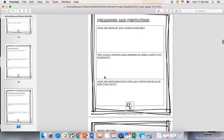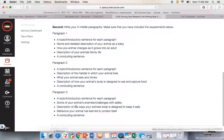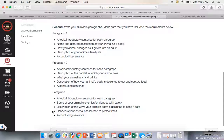Paragraph three is going to be all about predators and protection. What are some of your animal's enemies? How is your animal's body designed to keep it safe from predators? And what are some behaviors that your animal has learned to be safe from harm? Again, you need a topic introductory sentence. You need to include some of your animal's enemies or challenges, a description of the way your animal's body is designed to keep it safe, and behaviors your animal has learned to protect itself. Then you're going to tie it all up with a concluding sentence.